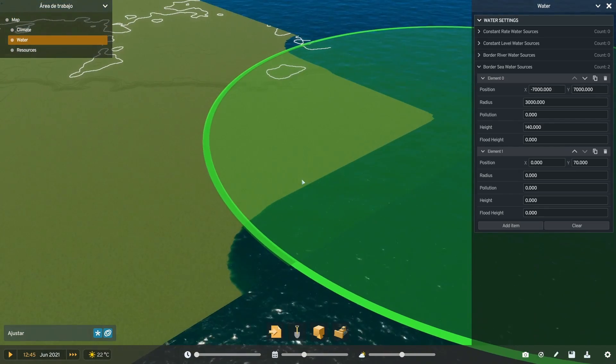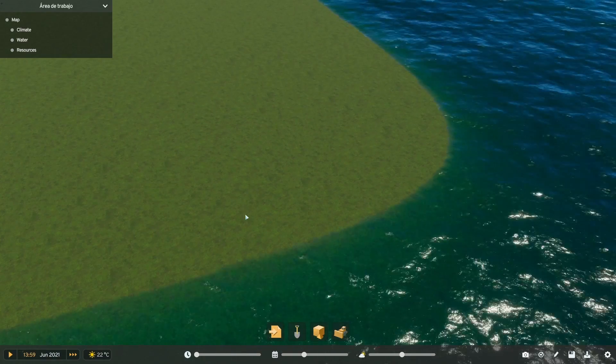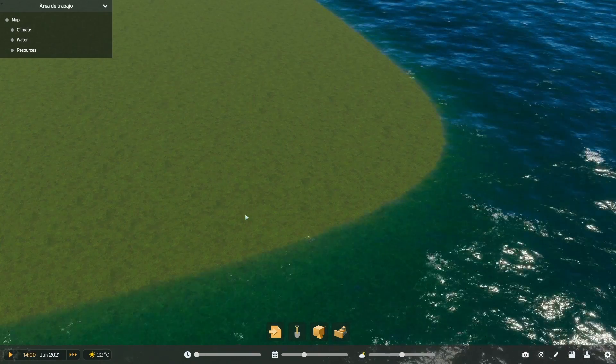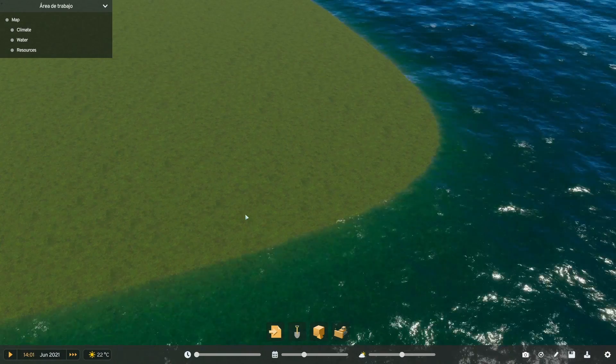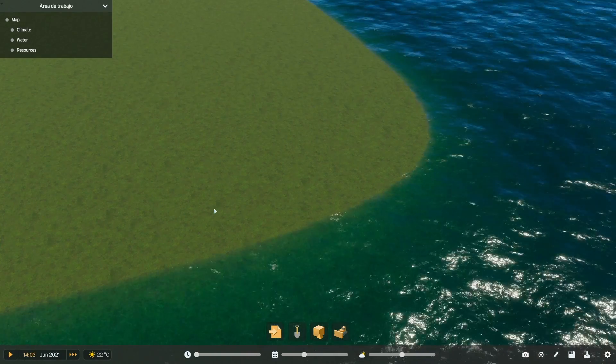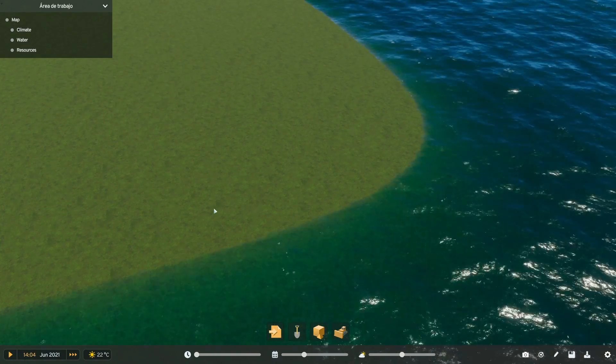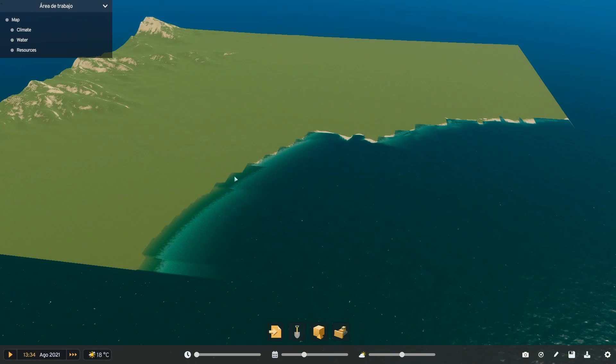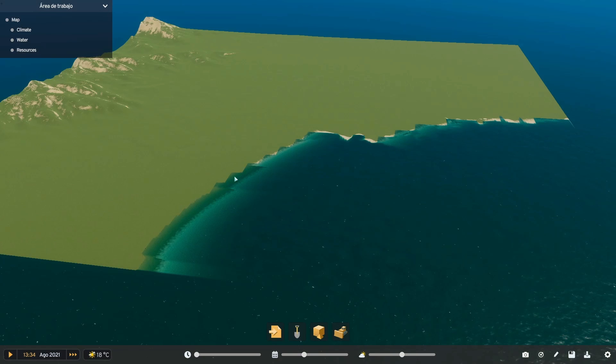This will take a long time to fill, and when I say long, I mean really long. It might seem it's not moving, but it is. These are the results after one hour waiting, and the sea is not filled yet, so be patient.